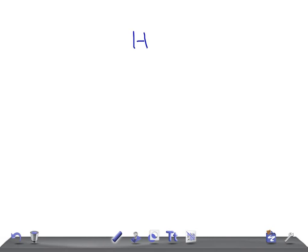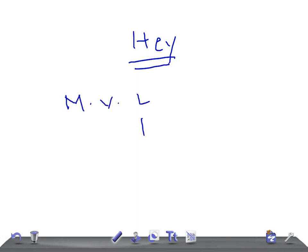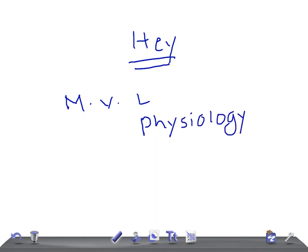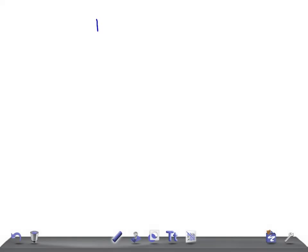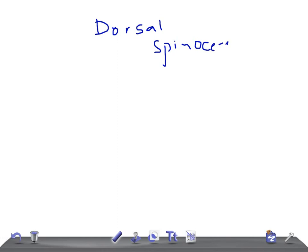Hey guys, welcome back to All In Unlock. This is a medical video lecture on physiology, and today we're going to talk about the dorsal spinal cerebellar tract.